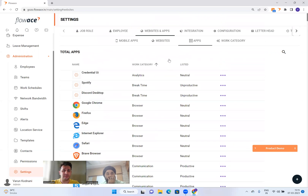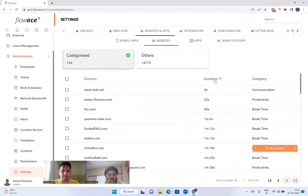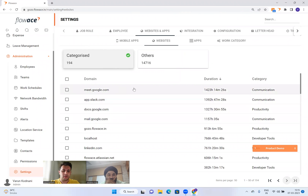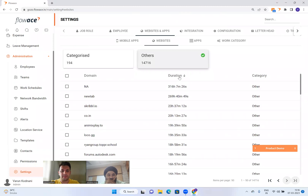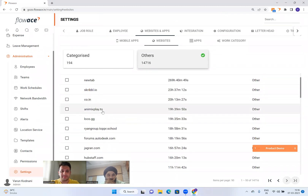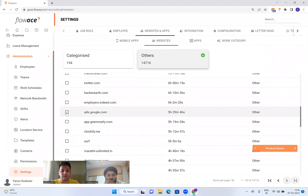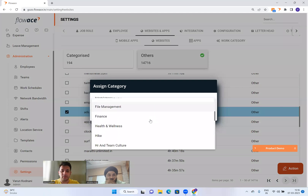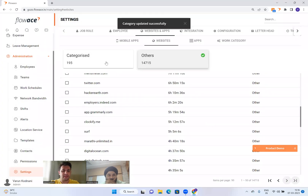A similar process exists for websites. You categorize only the websites you actually use for work — nothing else. For us, we spend the most time on meet.google.com and app.slack.com, including sub-URLs. In the 'Other' section, you'll see uncategorized sites like games people play. If something is work-related — for example, ads.google.com is a marketing tool — I press 'Action', select 'Marketing', save it, and it goes into my categorized bucket.